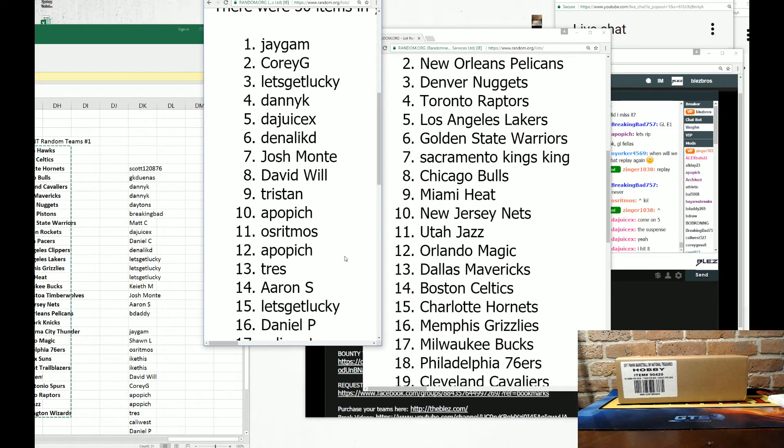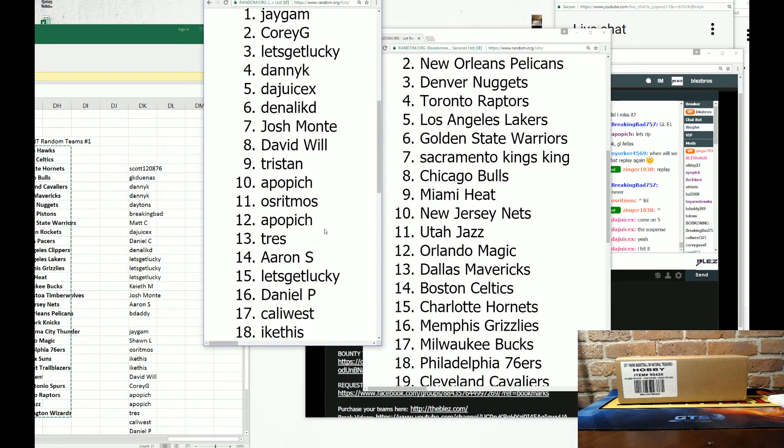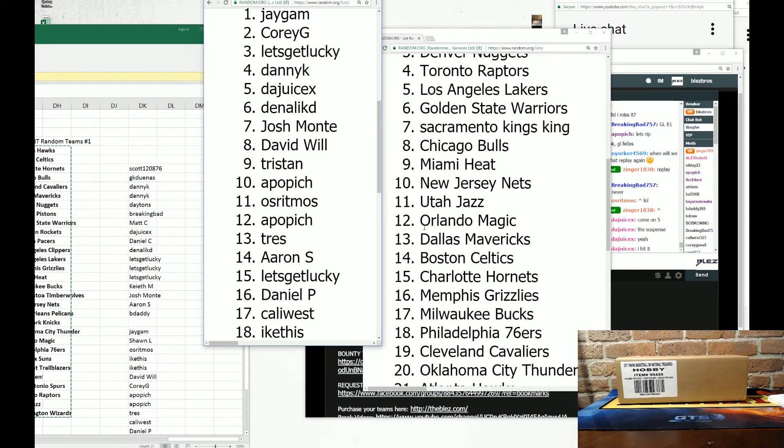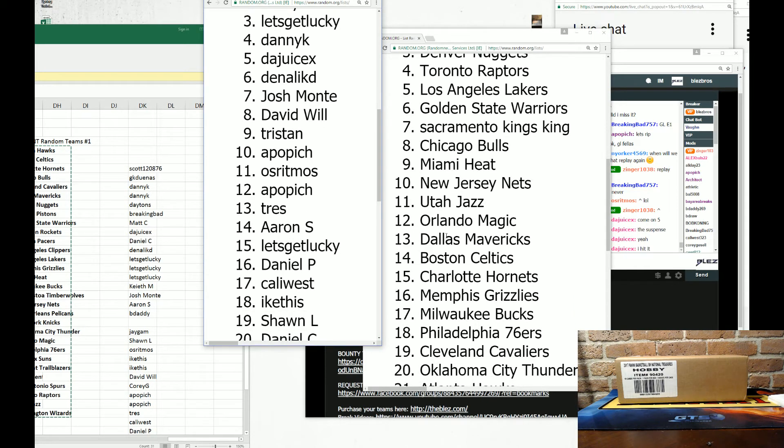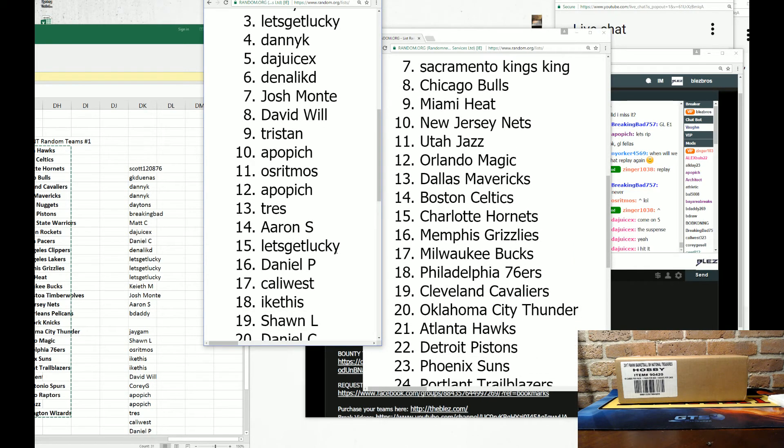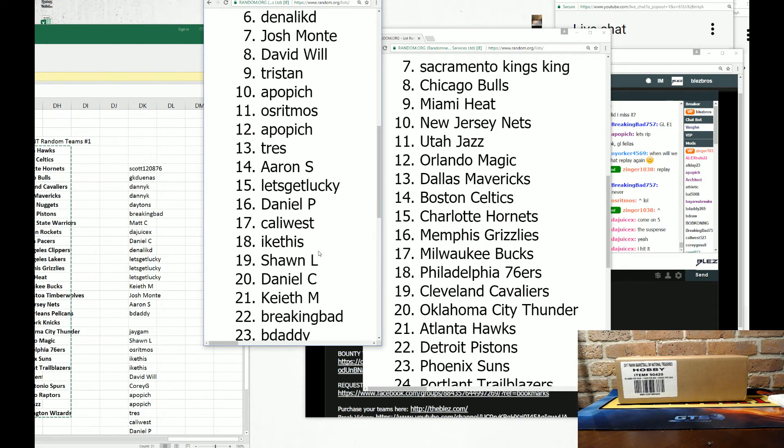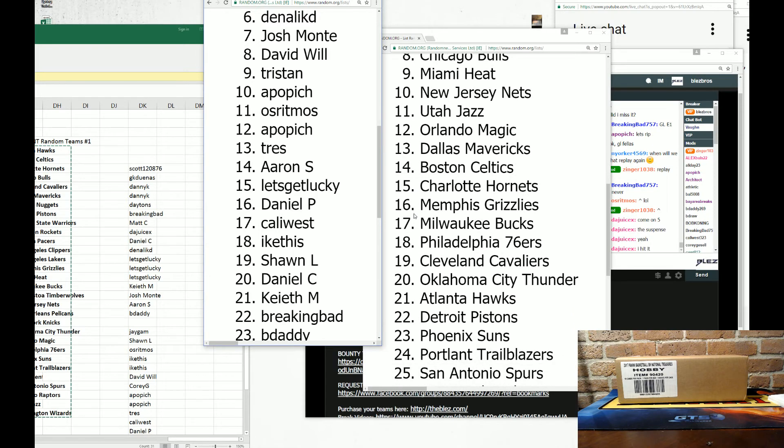Osritmos has the Jazz. A Poppich has the Magic. Trace, you have Dallas. Aaron S., you have Boston. Let's get lucky. You have the Hornets. Daniel P. has the Grizz Kids. Callie West, you have the Bucs.